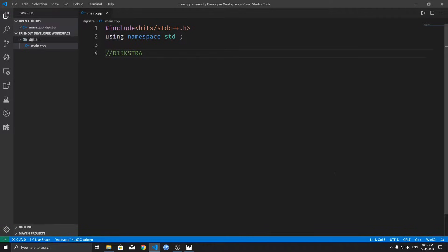Hey, what's up guys? I'm here again today to talk about Dijkstra's algorithm, but this time we shall be implementing the entire algorithm in C++.